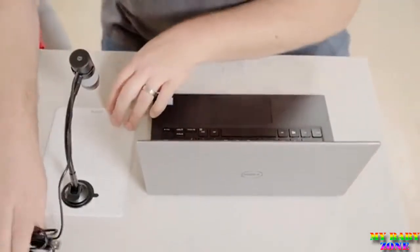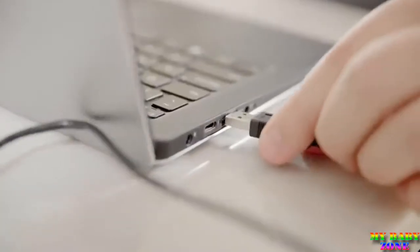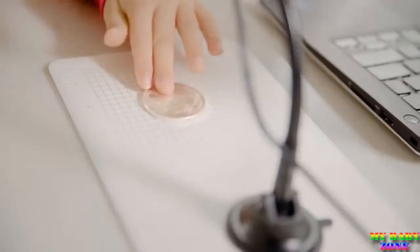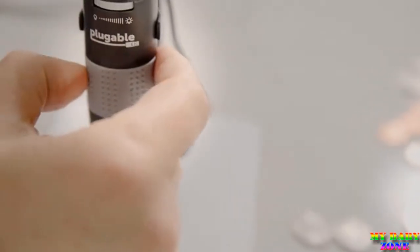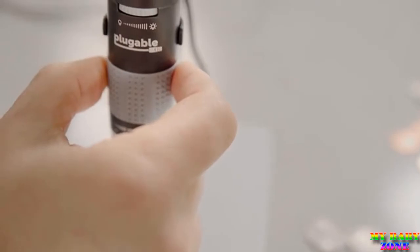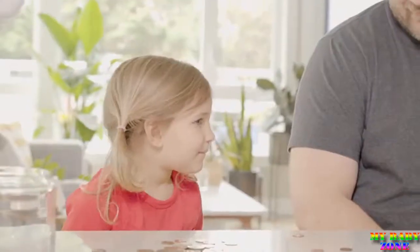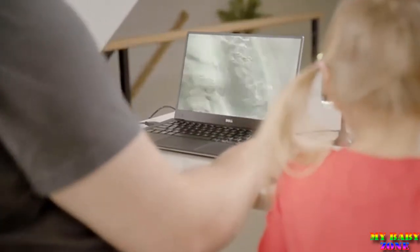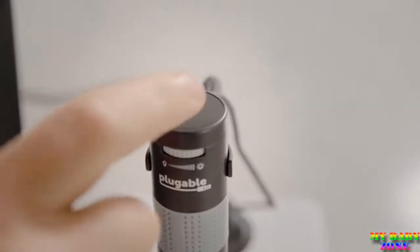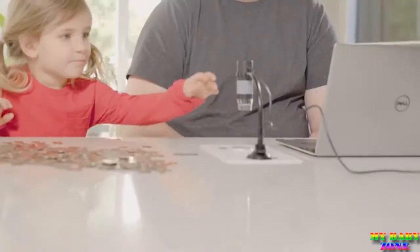With Pluggables digital USB microscope, with an easy plug-and-play experience, place anything on the observation pad and see things you've never seen before. With 2.0 megapixels and up to 250 times magnification, you'll be able to explore the world invisible to the human eye.